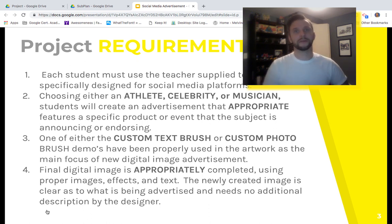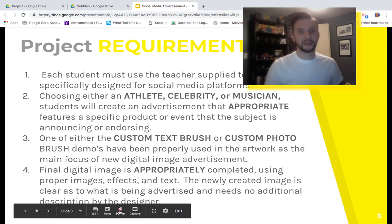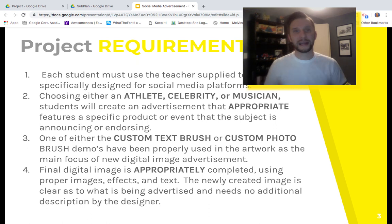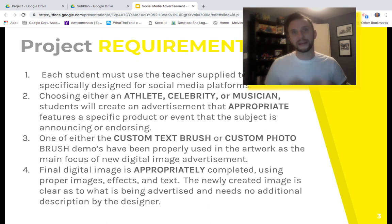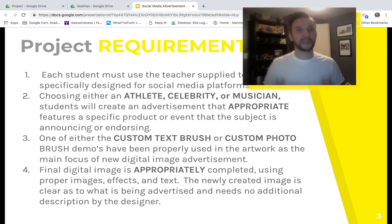Let's move on to what you guys need to focus on: the project requirements. I'm not going to go through each and every one, but there is some information here you absolutely need to be aware of. I've got my handy dandy red pointer to go over each one. Number one: you need to use the teacher-supplied template — the Photoshop document I'm providing. I noticed an error popping up on it, so please refer to the Photoshop document in the help folder. If for some reason you cannot get it working, I will provide the necessary measurements for creating your own document. Stay tuned in the next couple of minutes to confirm whether the file is working.